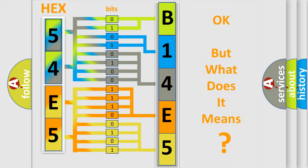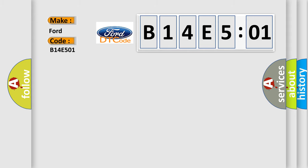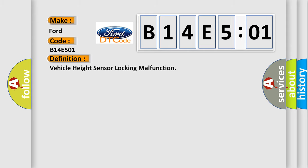The number itself does not make sense to us if we cannot assign information about what it actually expresses. So, what does the diagnostic trouble code B14E501 interpret specifically for Infinity car manufacturers? The basic definition is: vehicle height sensor locking malfunction.